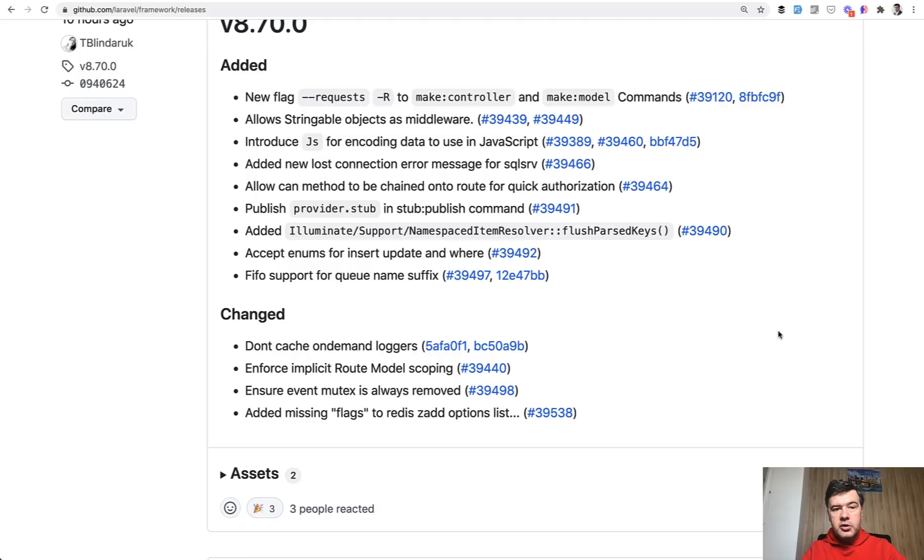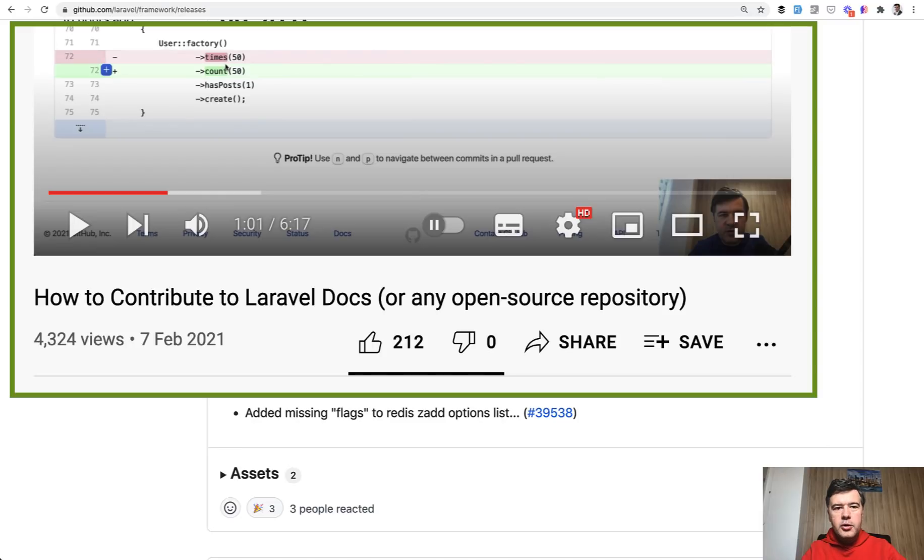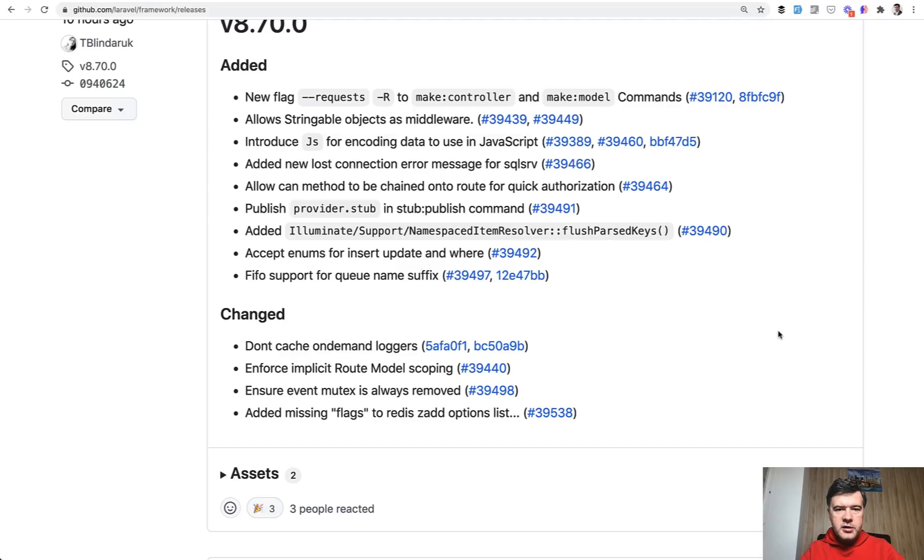And if you want to contribute to the framework, I have a separate video on how to contribute to any open source project on the example of Laravel docs, so I will link that as well in the description below.